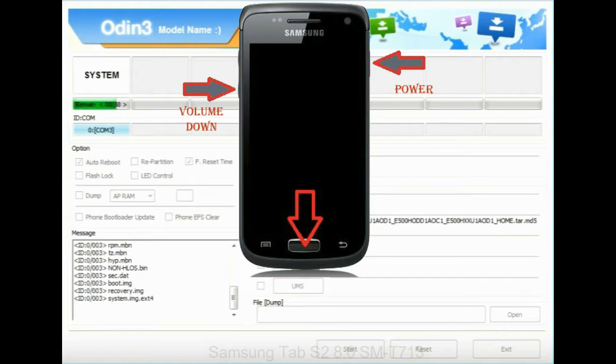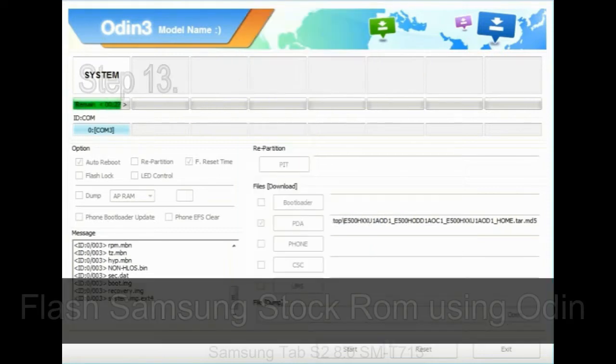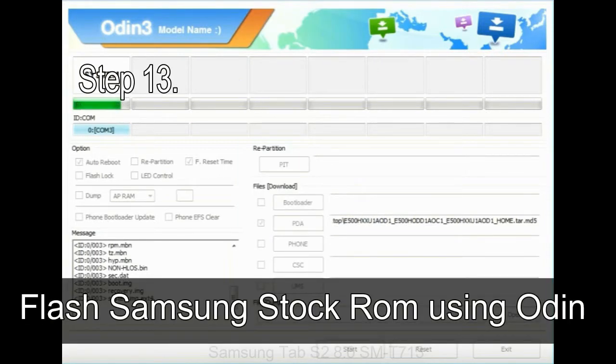When phone vibrates, leave the power key but keep holding the volume UP key and home key. You will boot into the recovery mode.